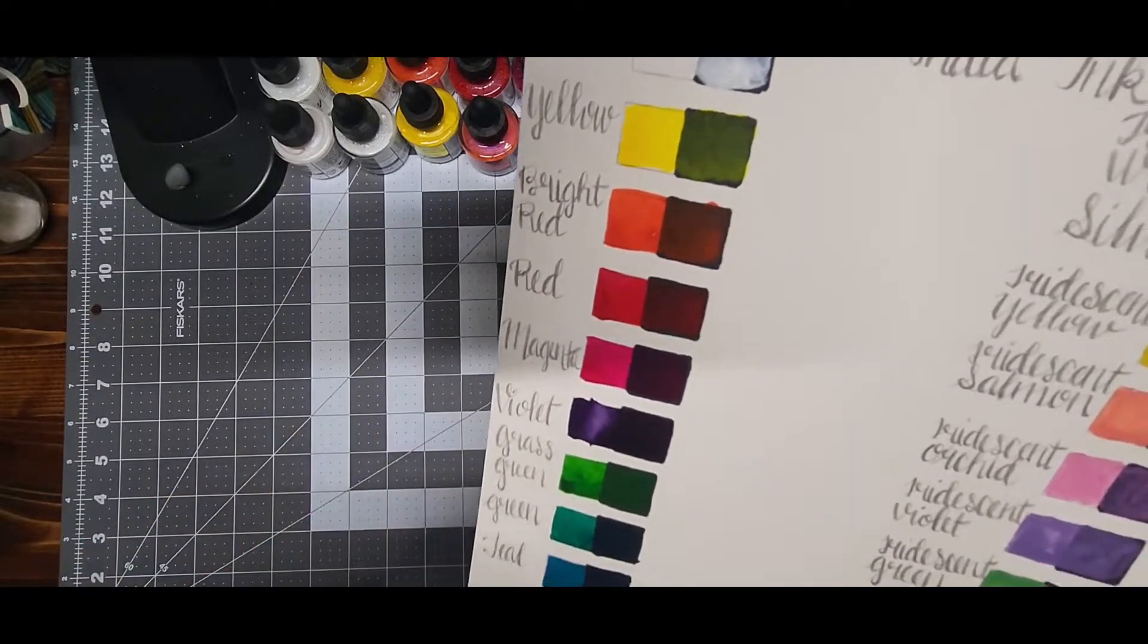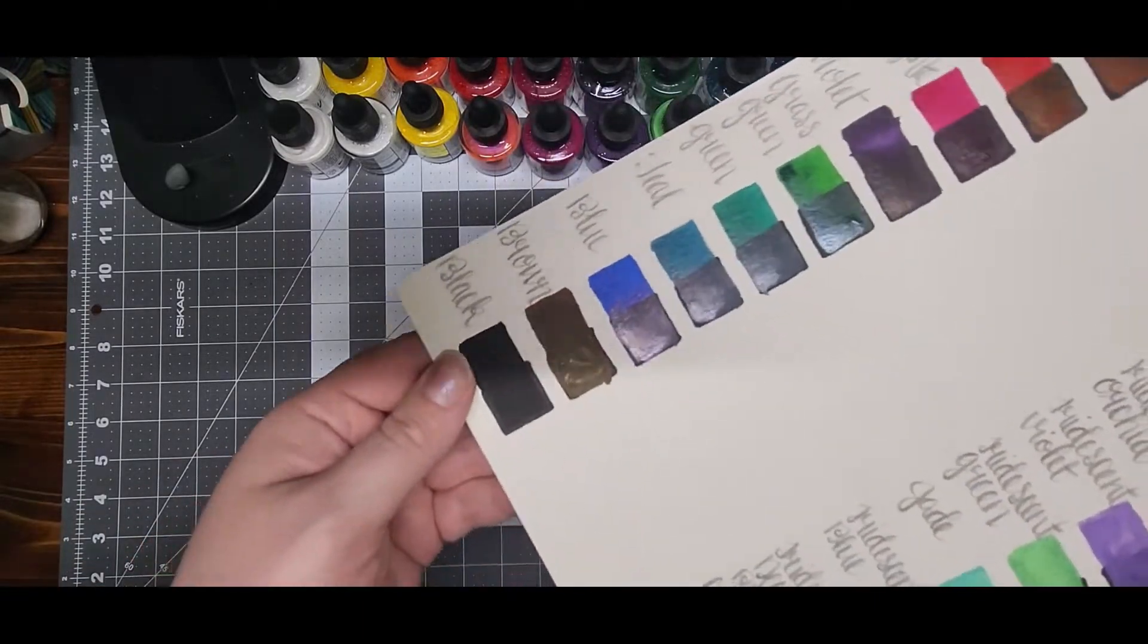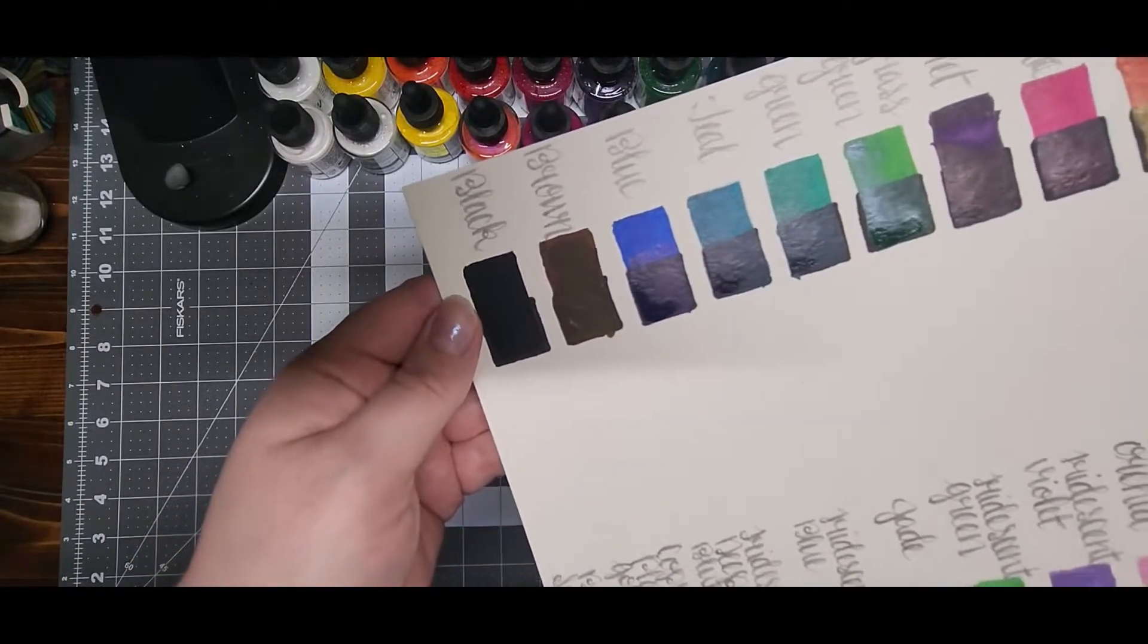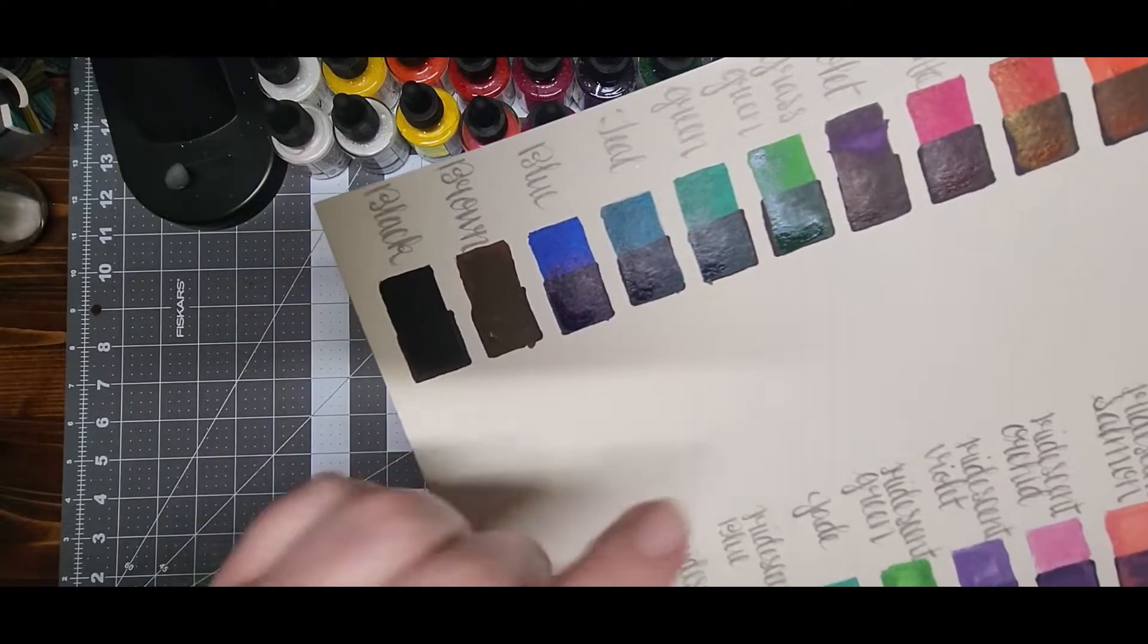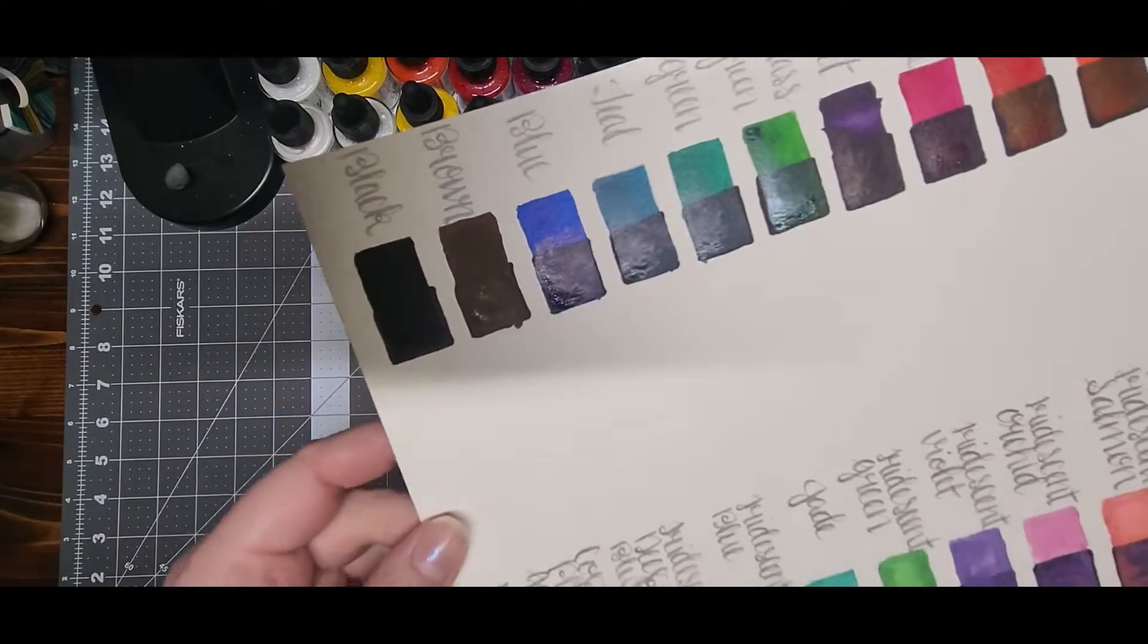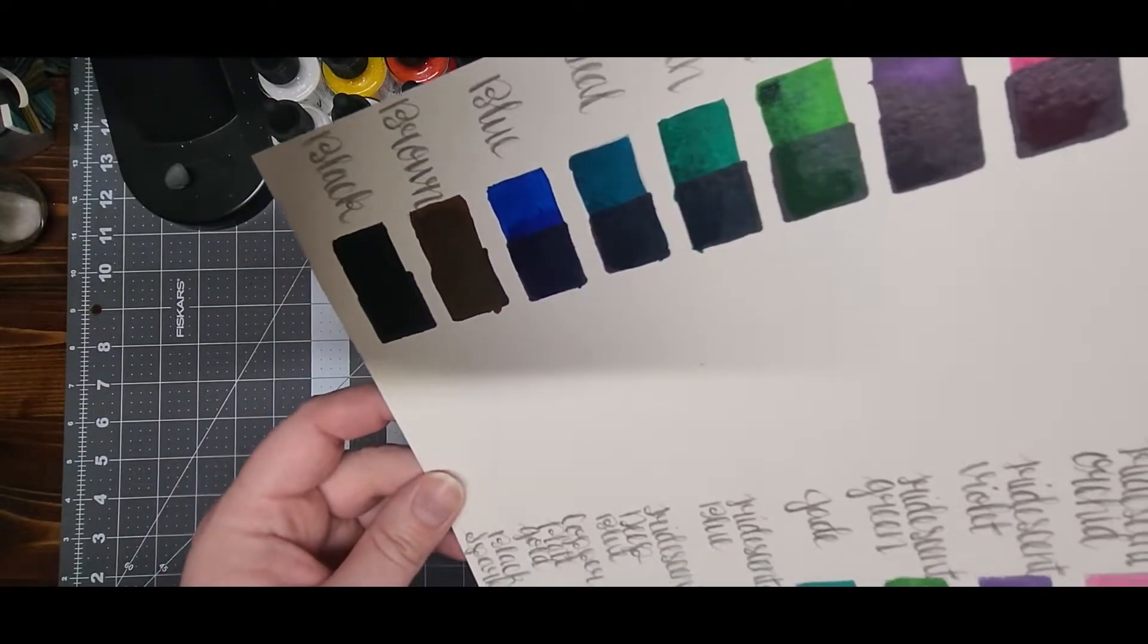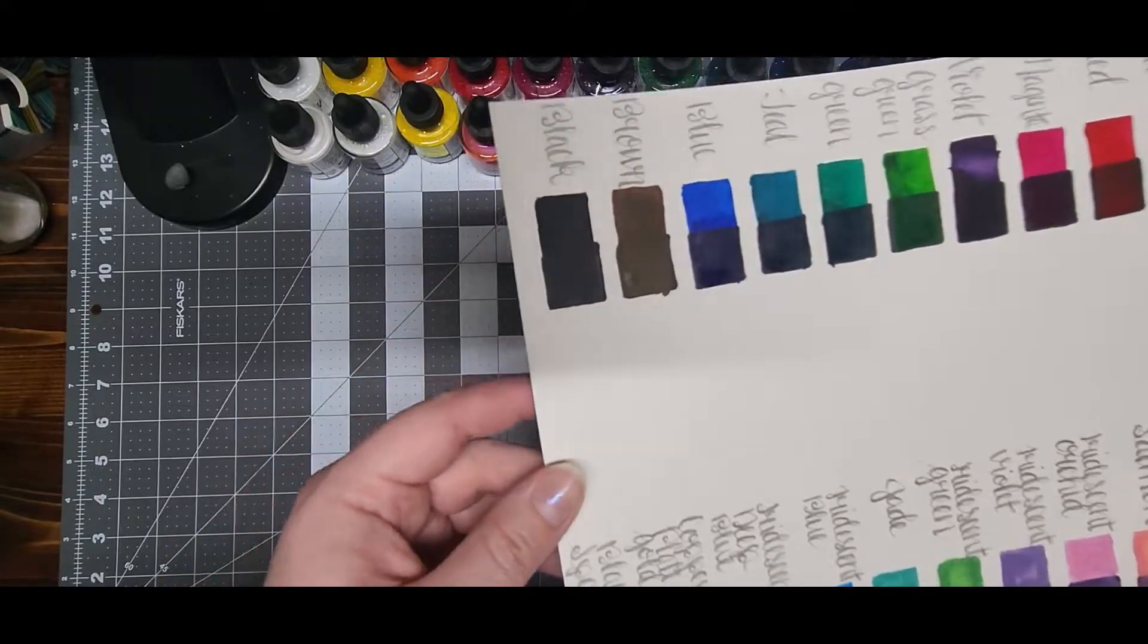I didn't realize that it would have a shiny gloss to it if it was really heavy in the area and saturated when it dries. Some colors are more opaque than others, like the brown.